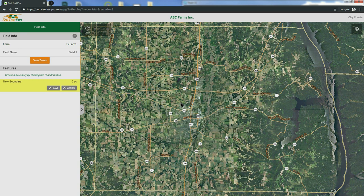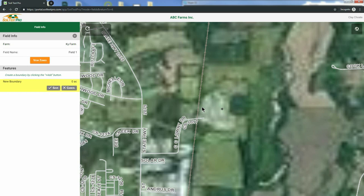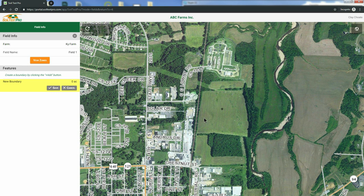Now, zoom into your field using one of two functions. Click the Globe button in the top right-hand corner and the plus to zoom in, the minus to zoom out, or use the scroll on your mouse to zoom into the field. You can click and drag the map to move the field into position. Field boundaries consist of points. Start adding those points by clicking around the edges of your field.